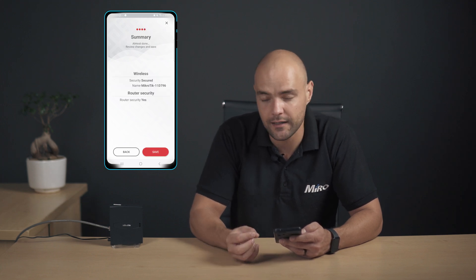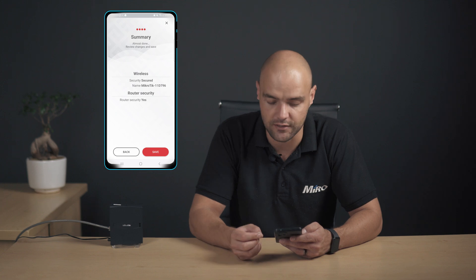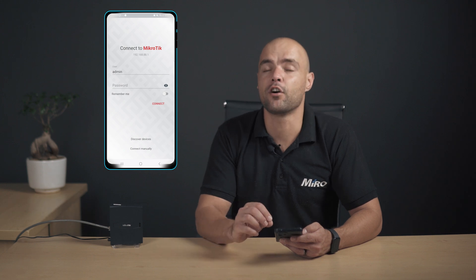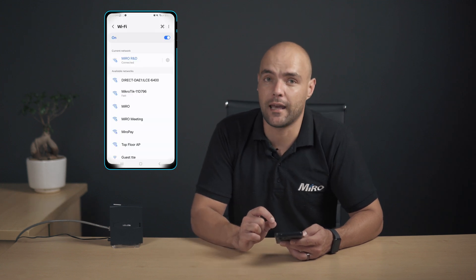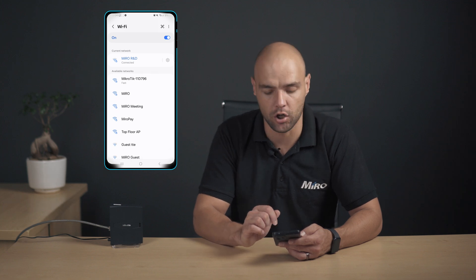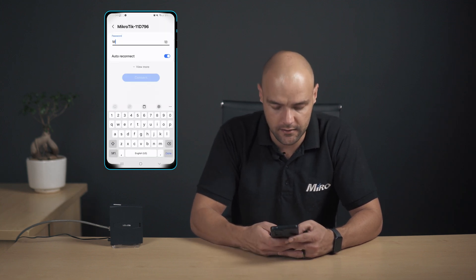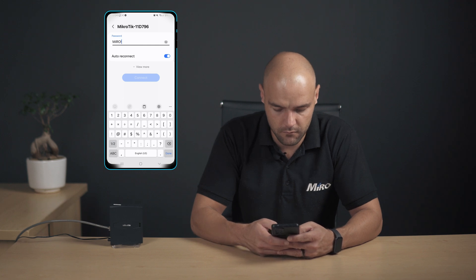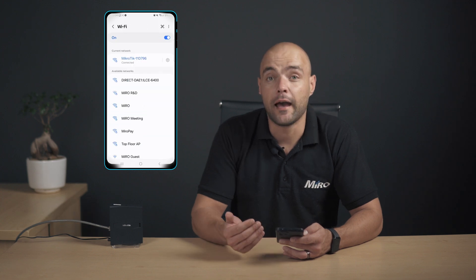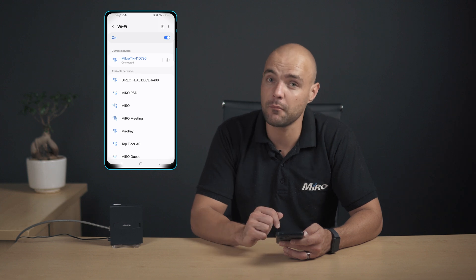Here is a summary of our wireless SSID, and our router security says yes, we have changed the password. So let's click on Save. You'll notice that our phone is disconnected from the MikroTik SSID because we've set a password, so let's rescan for the Wi-Fi. Now we can connect to the MikroTik SSID with the password. You'll also notice that the SSID now has a lock. Let's click on the MikroTik network, enter our password, and click on Connect. And now we're connected to the SSID, so let's go back to the MikroTik Home app.